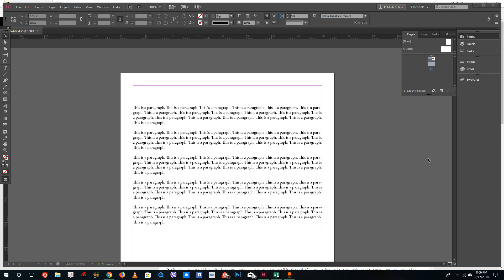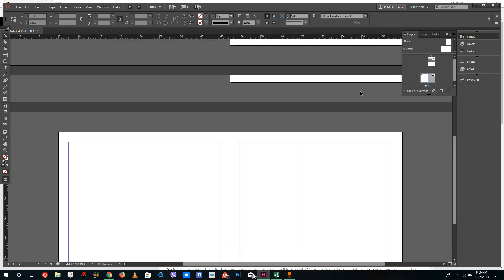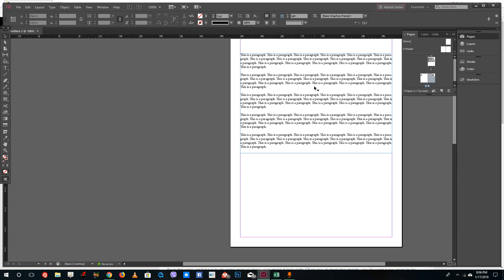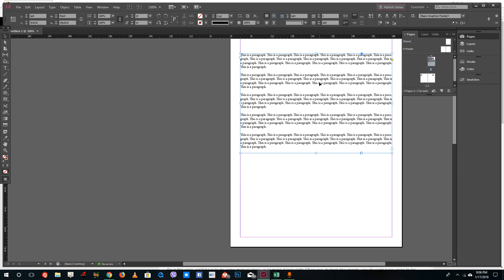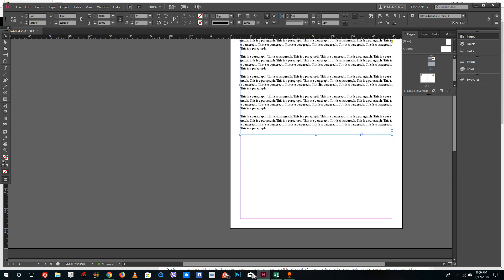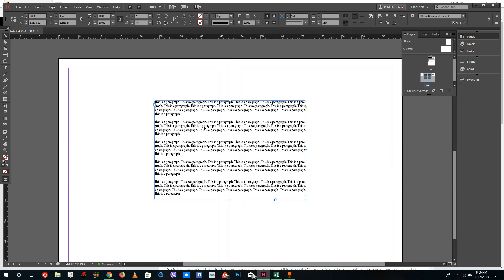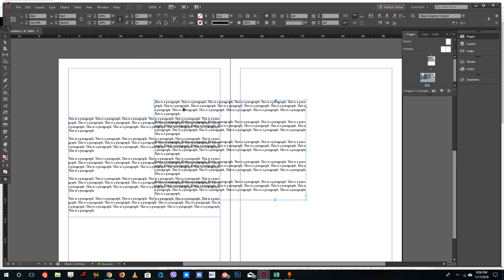Hello YouTube and welcome to lesson 11 of the Adobe InDesign tutorial series. Today we're going to talk about margins and columns toolbox inside of Adobe InDesign. Margins and columns are actually a part of InDesign and it helps you to adjust the margins and columns right on the fly.